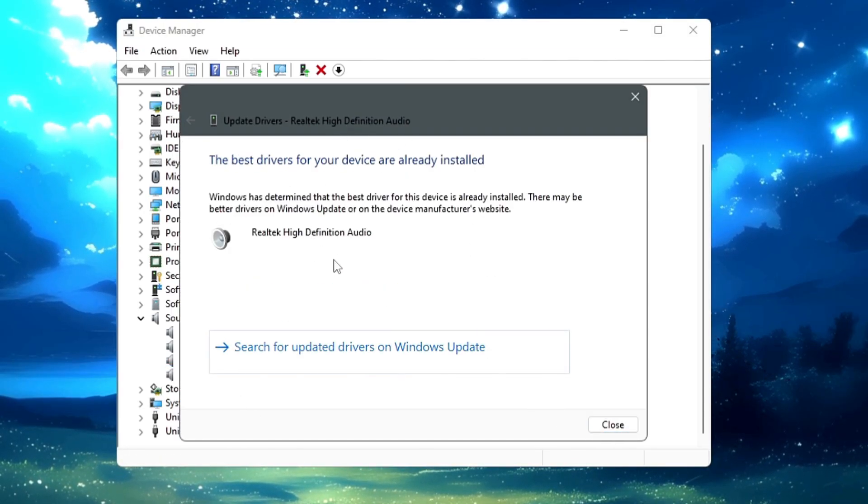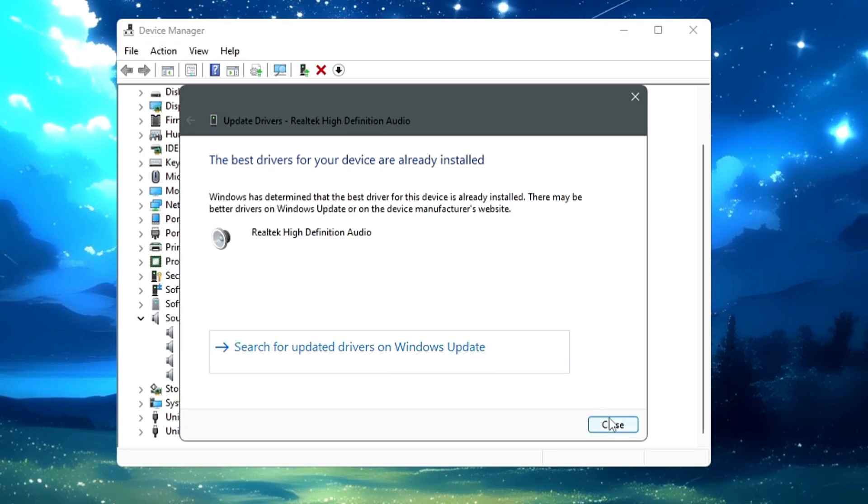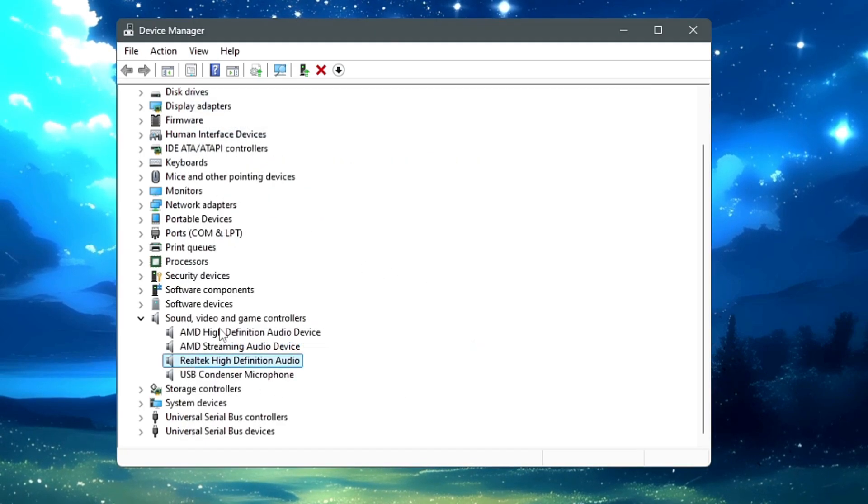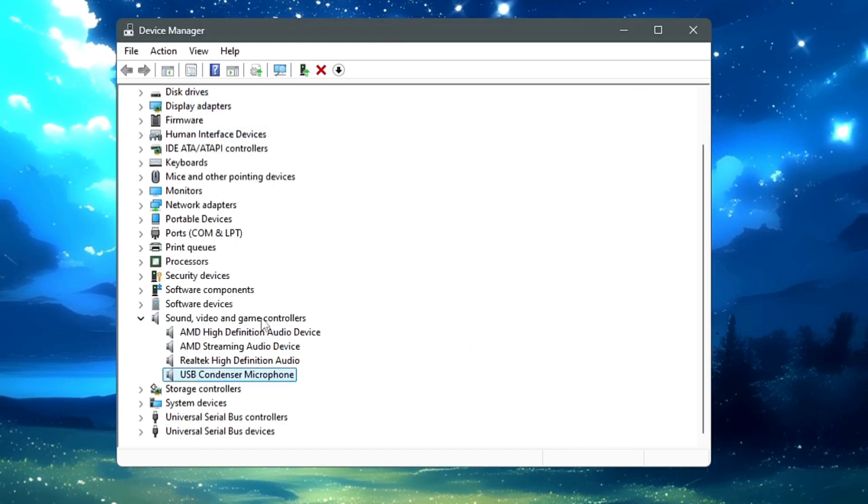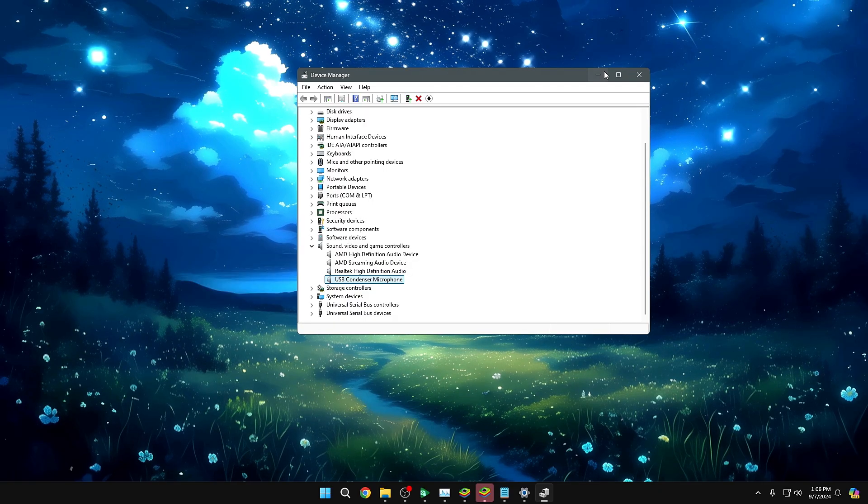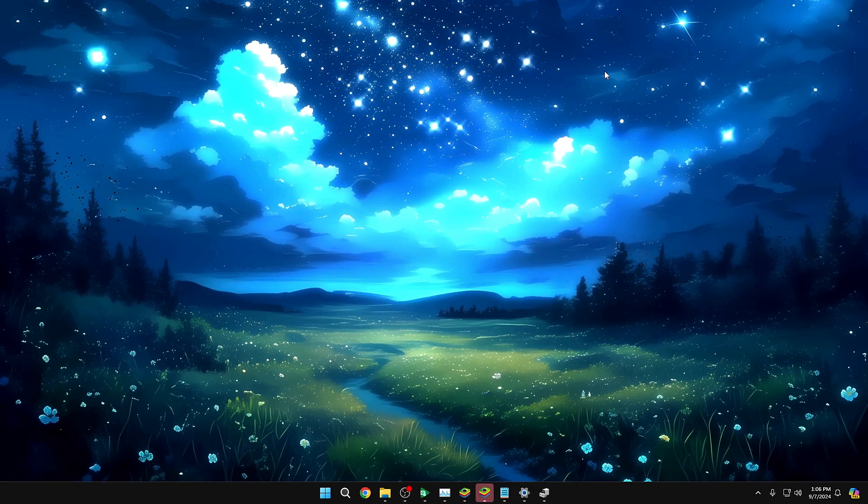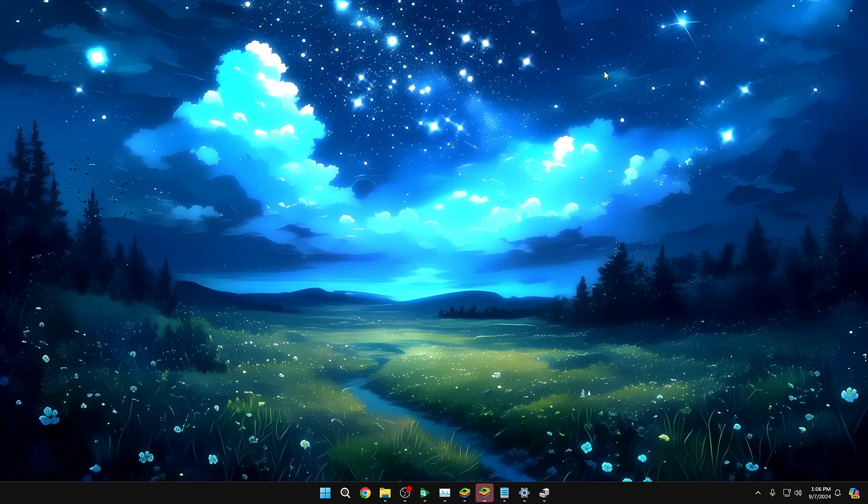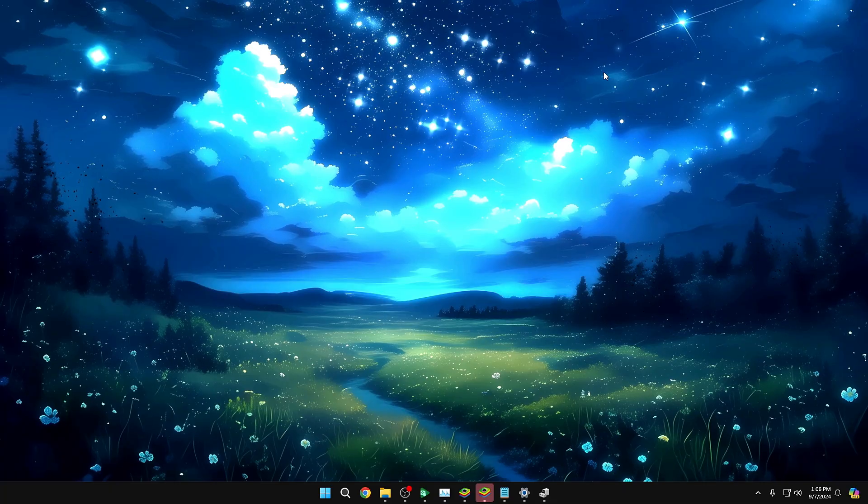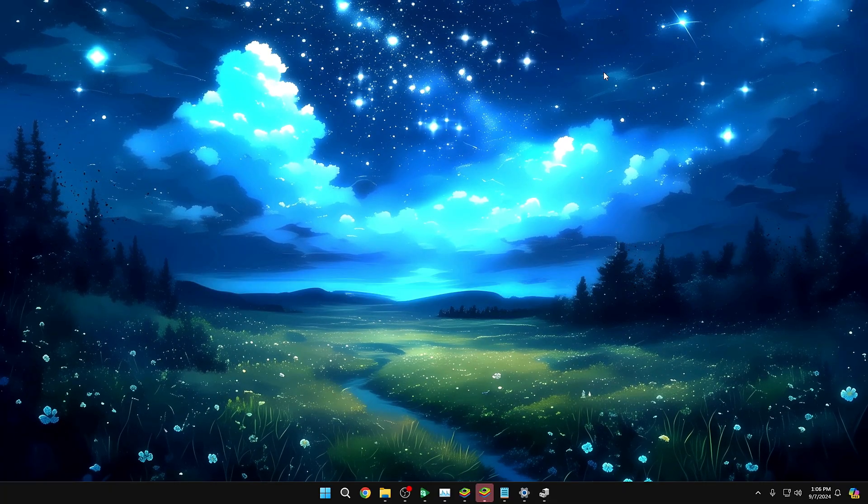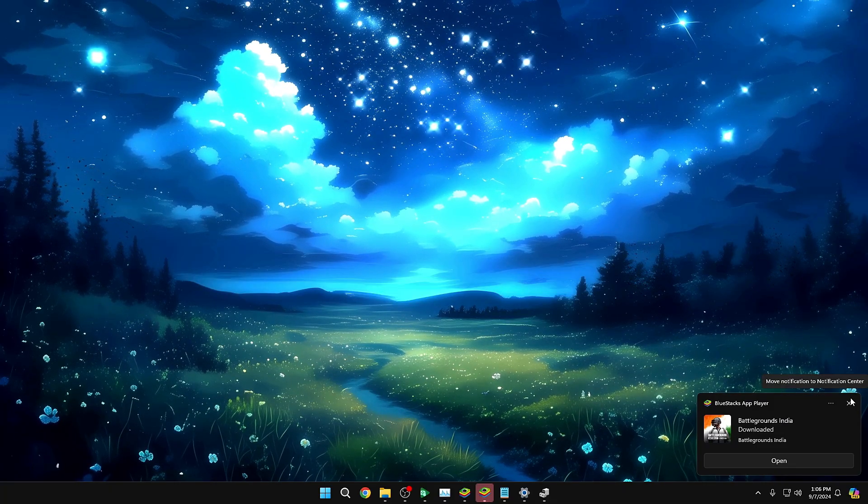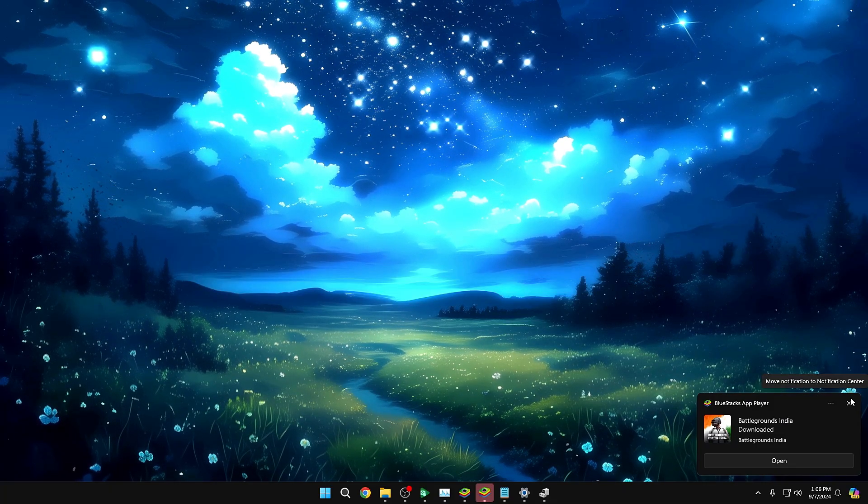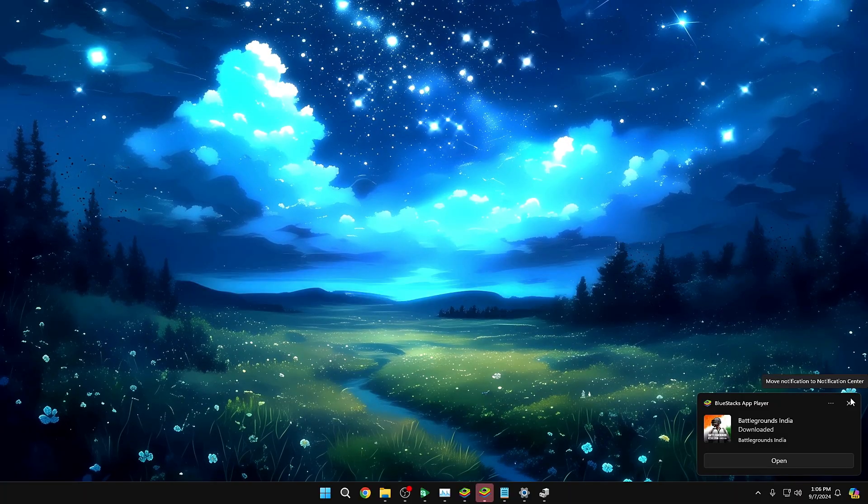And if the updates are available, it will automatically update it. Do the same with the other one here. And apart from this, I would also recommend you that go ahead and update your Windows, because many times there are many kinds of drivers updates available in your Windows Update only.